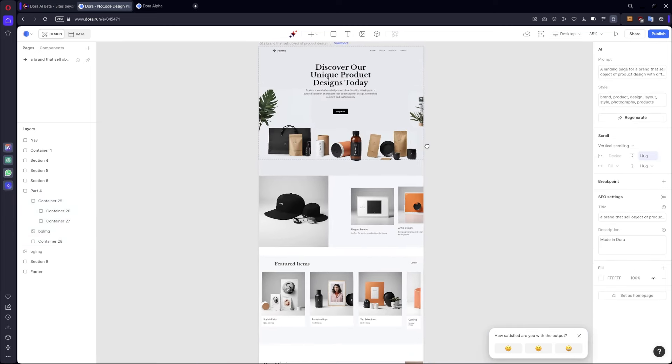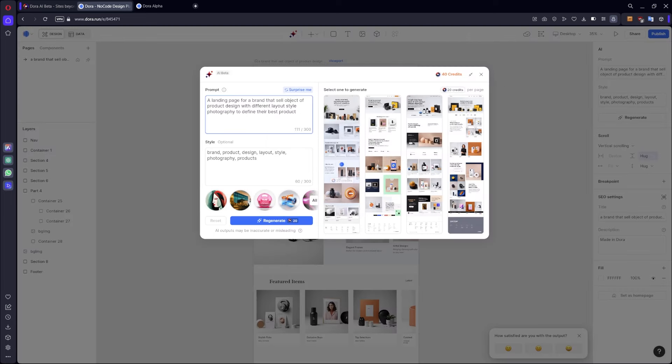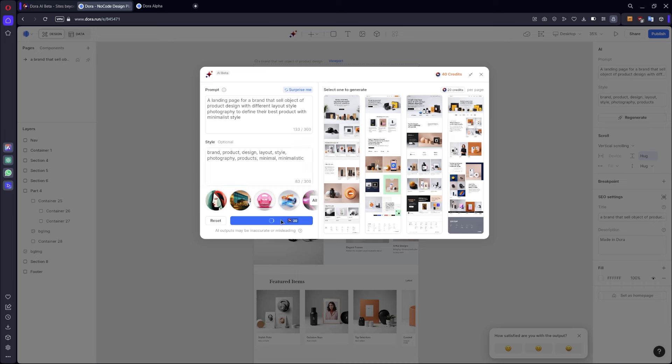If you don't like the AI page you can regenerate. For example I can add best product with different style, for example minimalistic style, the minimal, and also style already made. So minimalistic, then regenerate again.